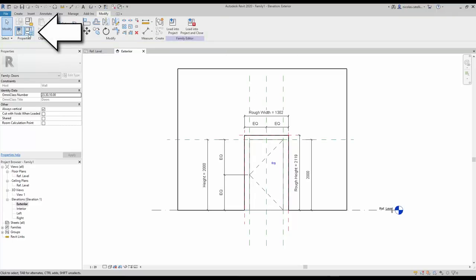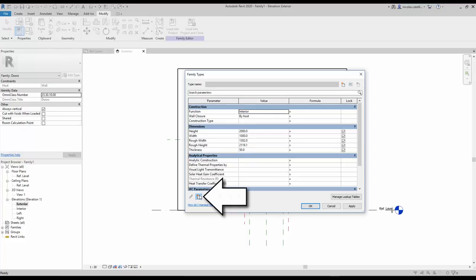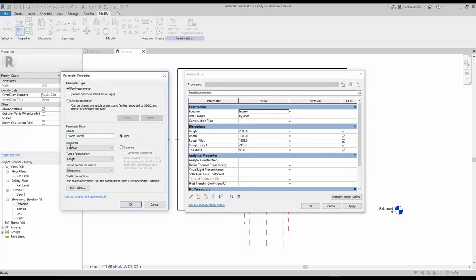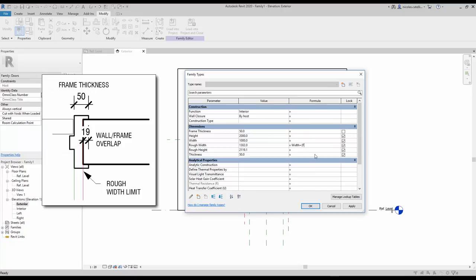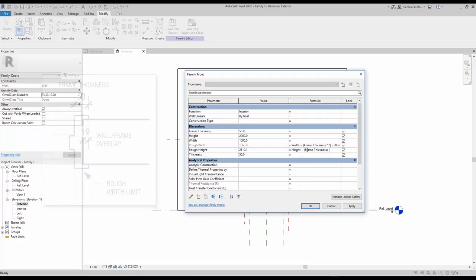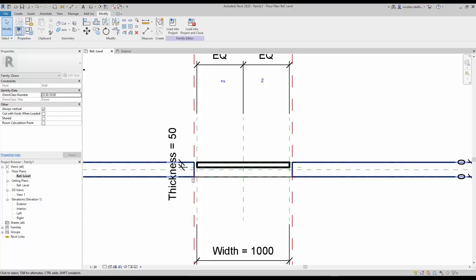Go to the Family Types menu and click the icon to create a new dimension parameter. Call it 'Frame Thickness' and type in a basic value — 15mm for now. In the Formula column, enter the formula for the rough width: we add the width value to the frame thickness multiplied by 2 since there is a frame on each side, then subtract 38mm (the estimated overlap between the wall and the frame) multiplied by 2. Repeat the same formula for the rough height, although you don't have to multiply by 2 since there is no frame at the bottom. There is now an automatic gap between the door panel and the wall opening. Fill the space by creating a door frame.